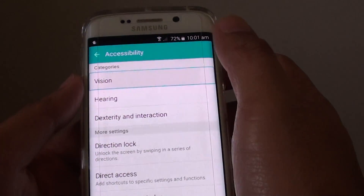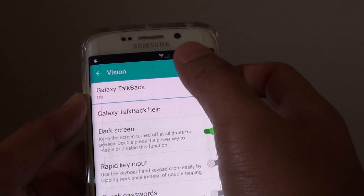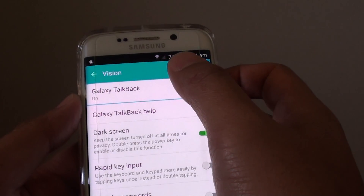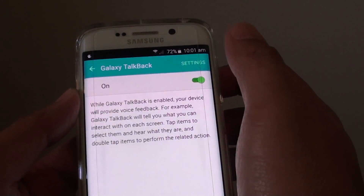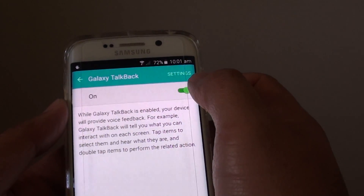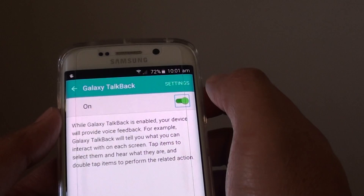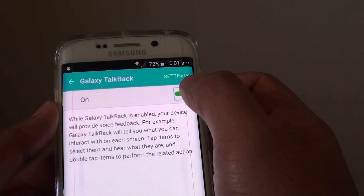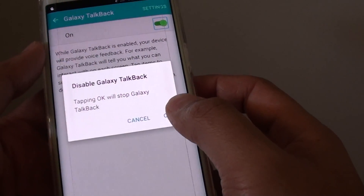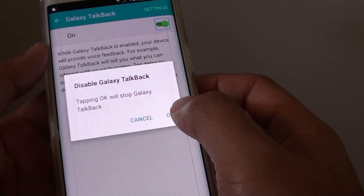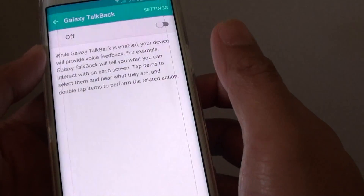Tap on Galaxy TalkBack, then double tap. Then tap on the switch once, then double tap. Then tap on OK, then double tap.